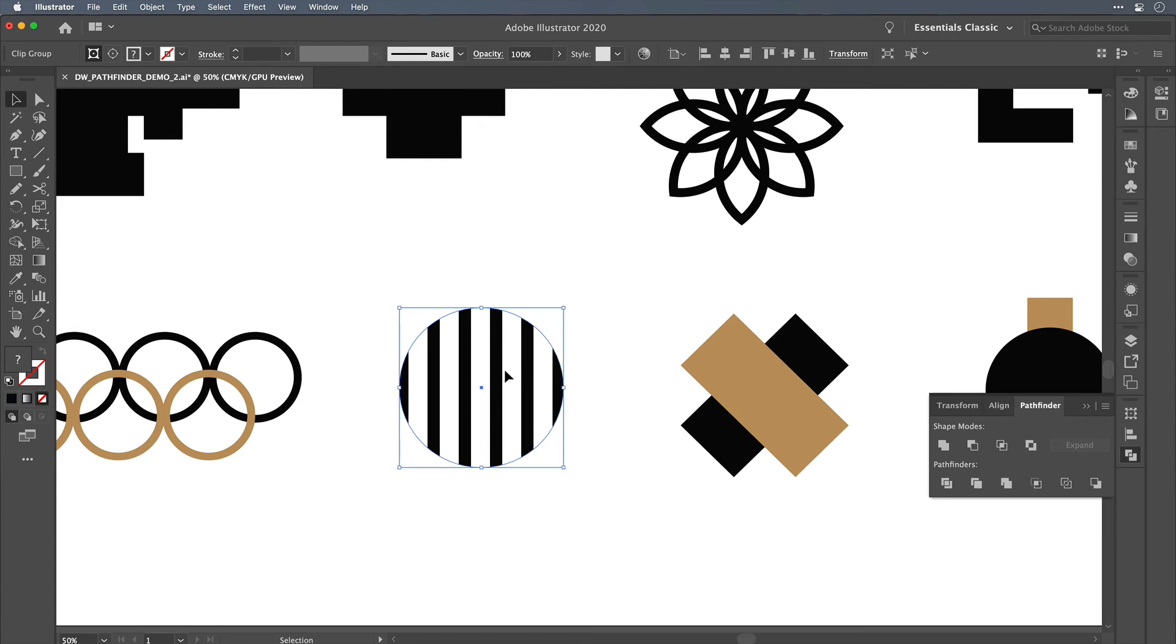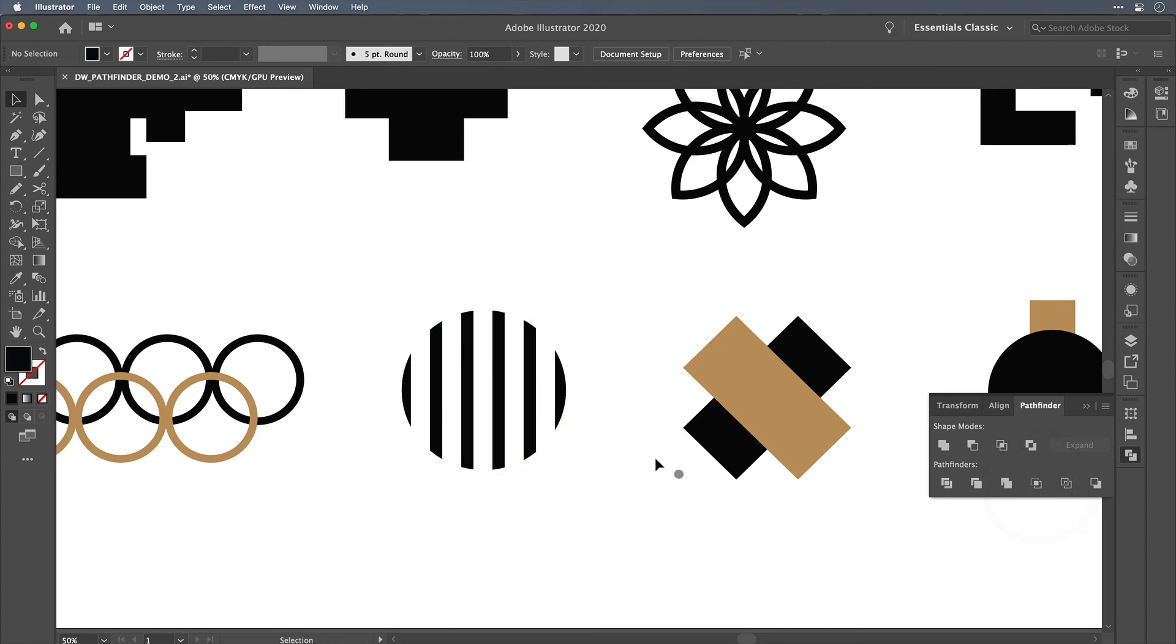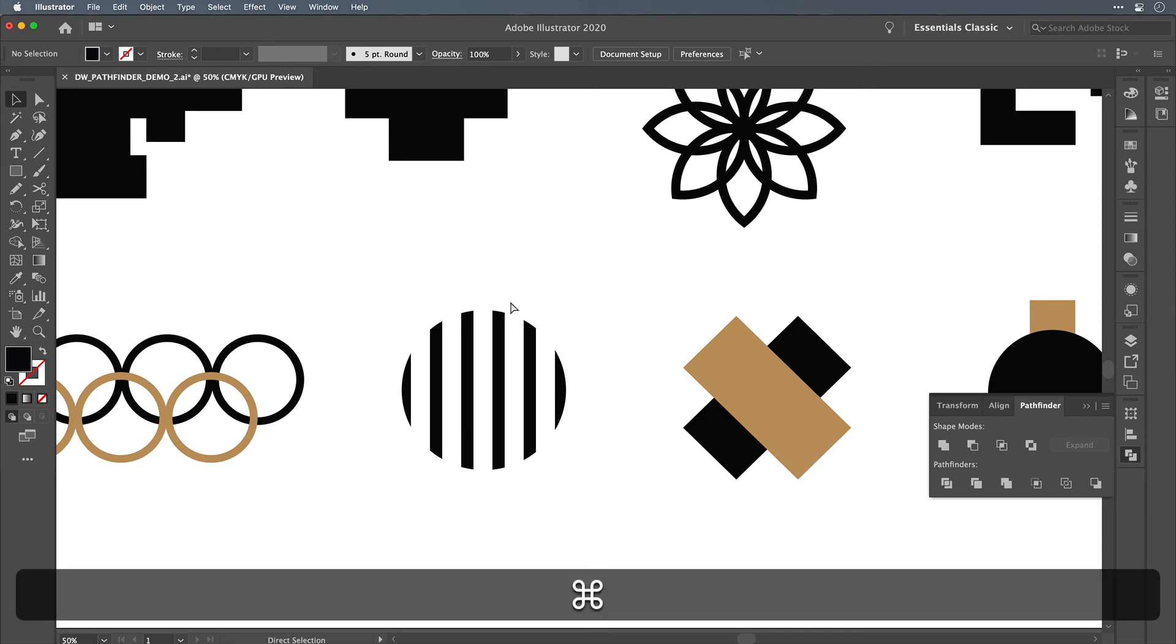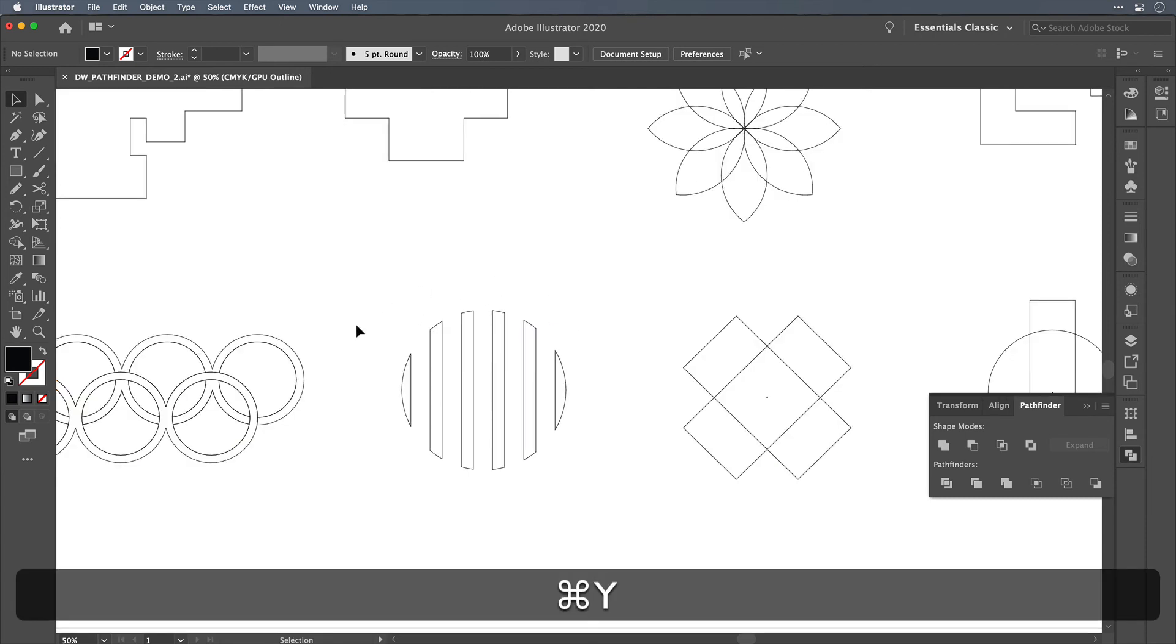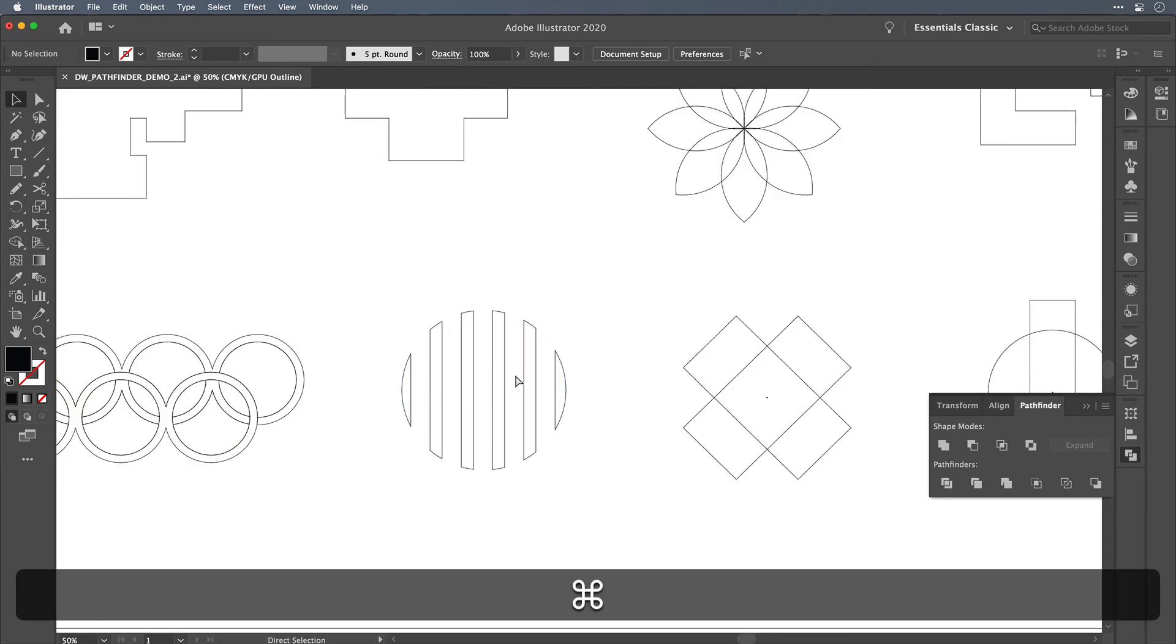But now there's a Pathfinder option that can reduce this back to the effect that we were going for, and that is the crop function. So the crop function will cut your layer mask and will leave you with just the bars inside of the circle the way that we were trying to achieve.